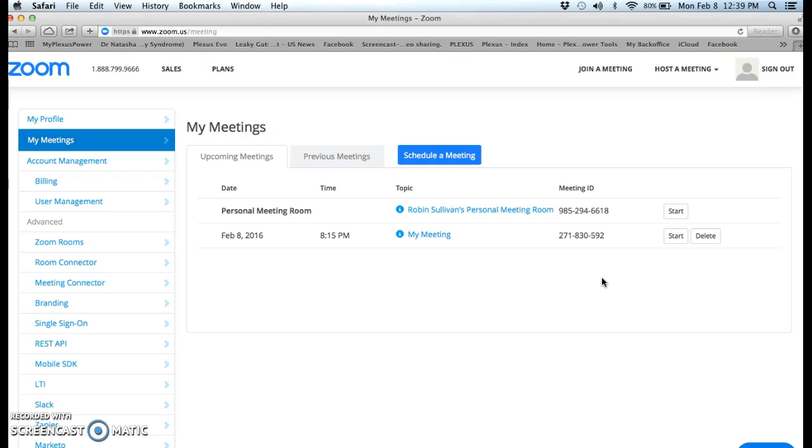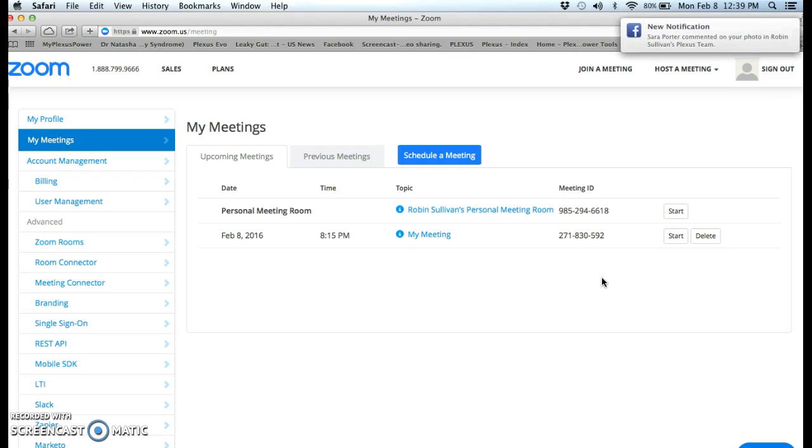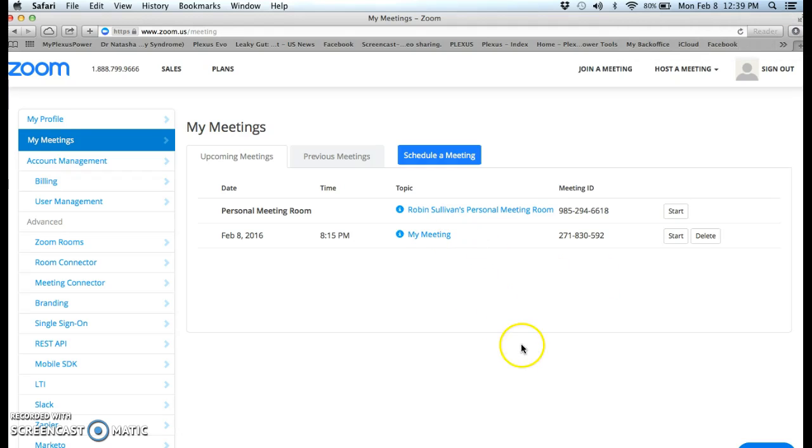They just have to click on the link, and then if they have a camera on their computer, then they can set that up so we can see them and we can actually interact and see their face. It's just going to make for a more personal meeting instead of feeling like you're just on the phone talking to somebody. So anyway, that's how you set up a Zoom call. I hope this helps, y'all have a great day, bye bye.